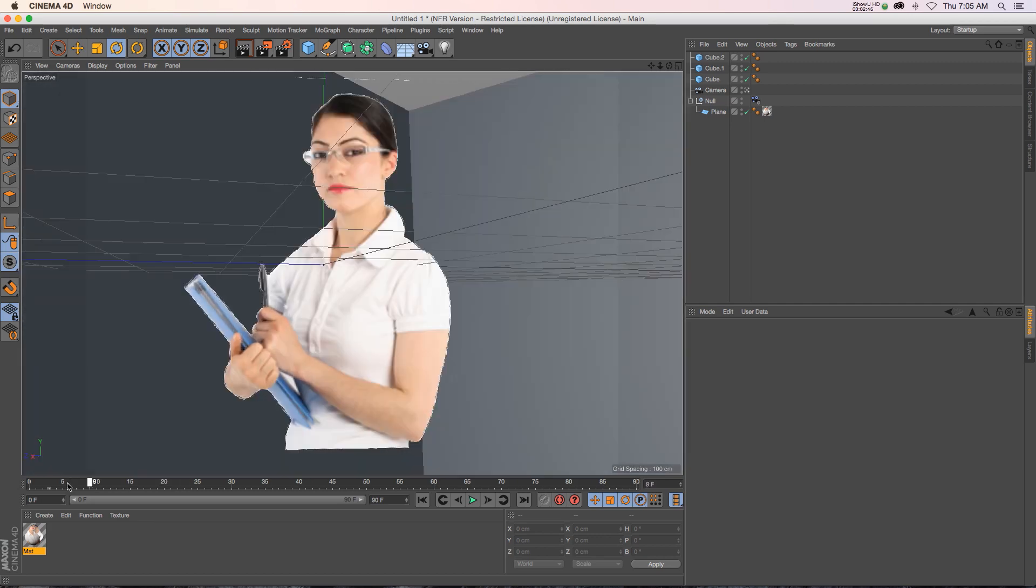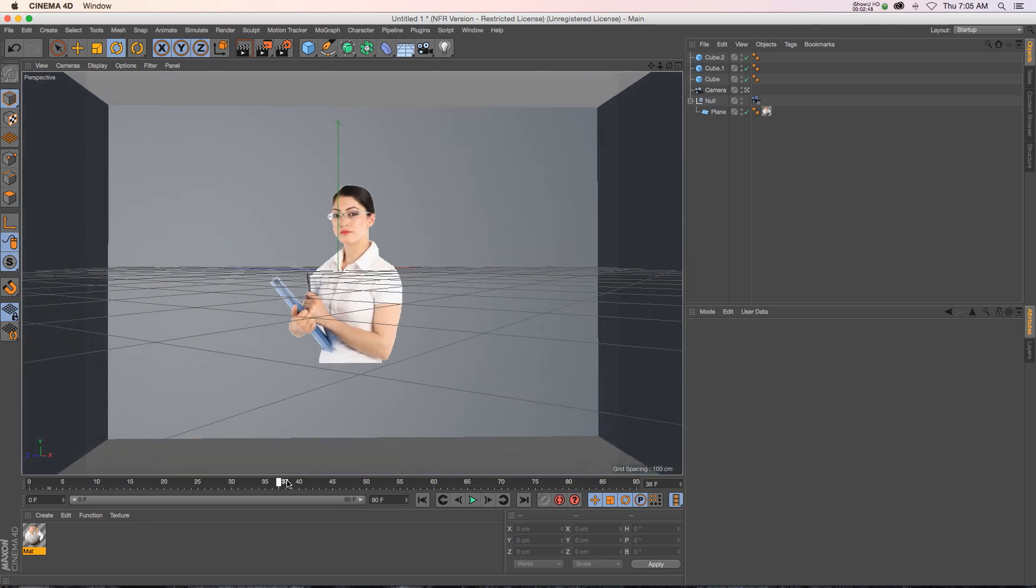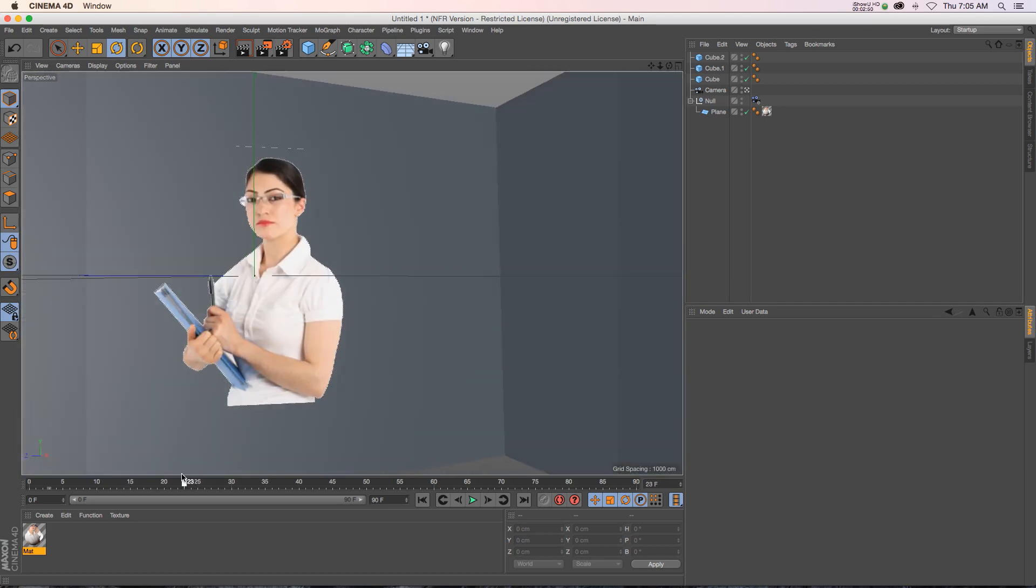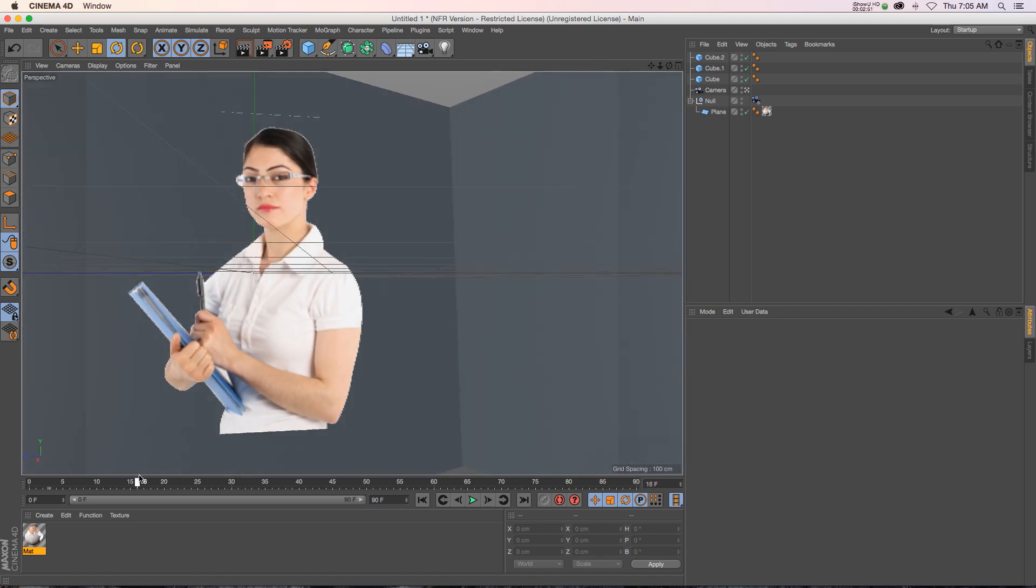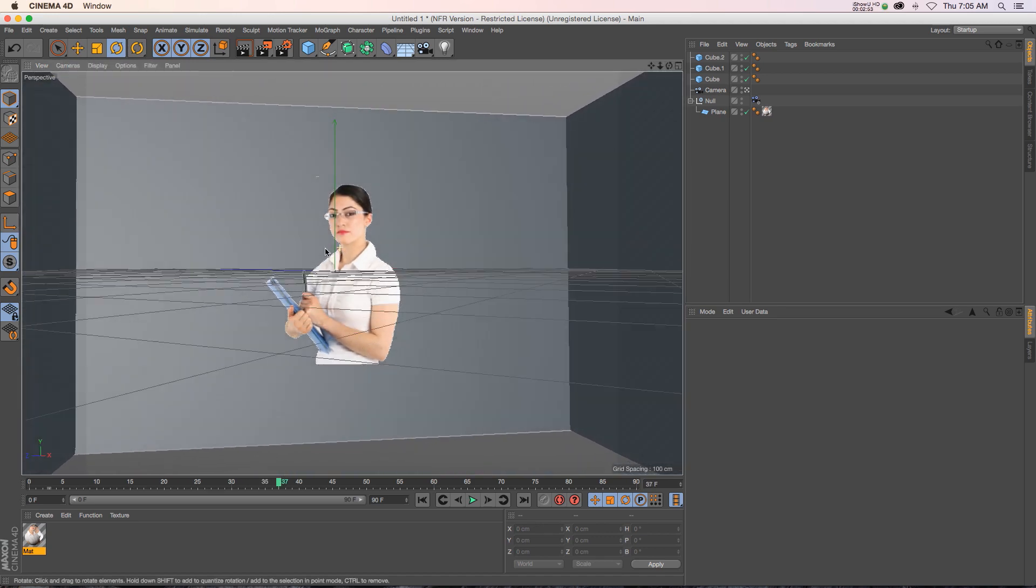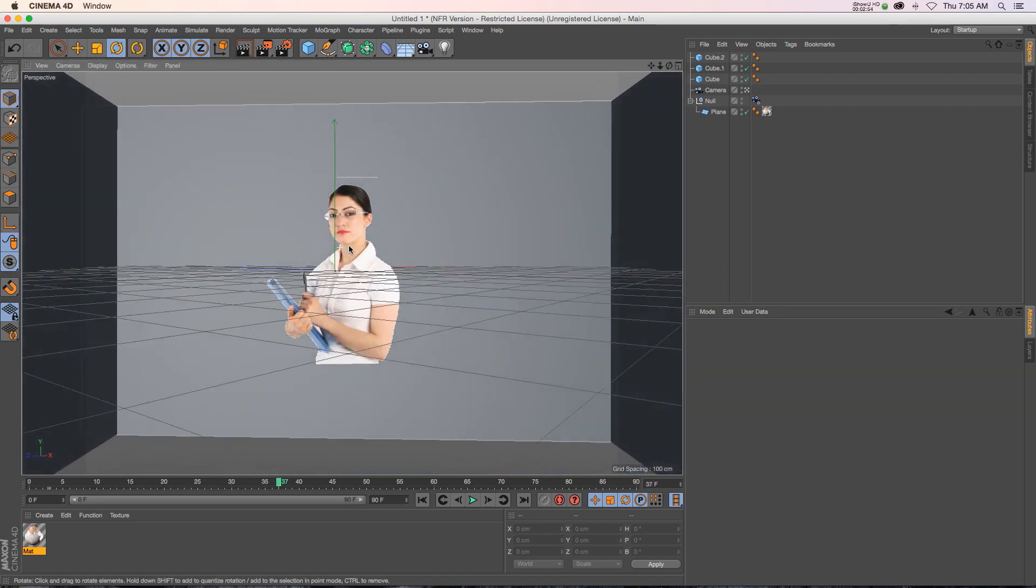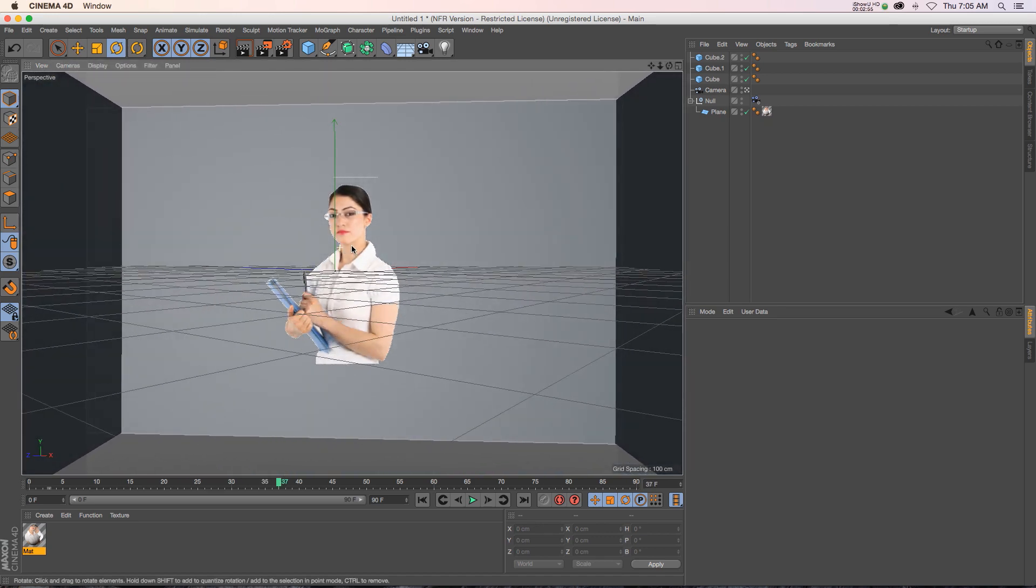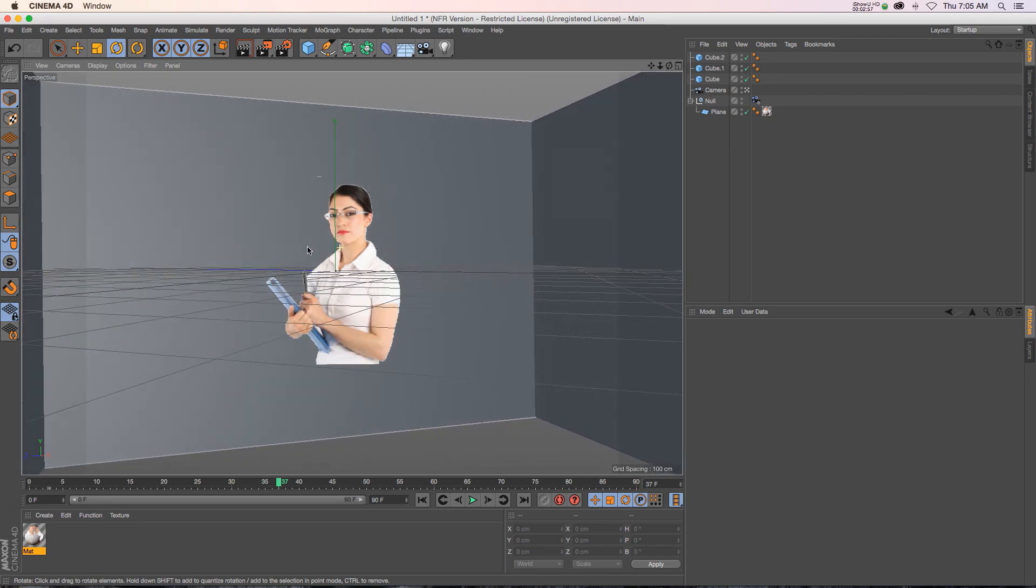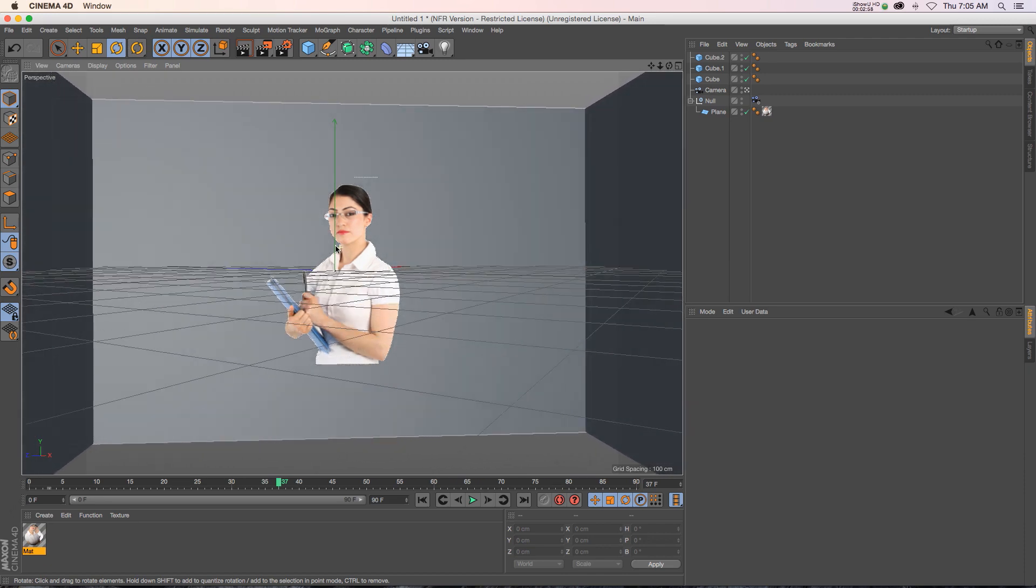So you can see that it's looking at the camera. And obviously if we do such an extreme move, it's not going to look as good. But if you're doing a little bit more of a subtle move like this, it's really going to hide the fact that it's 2D.